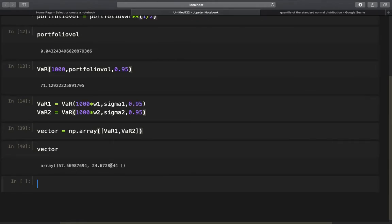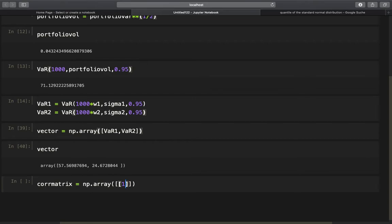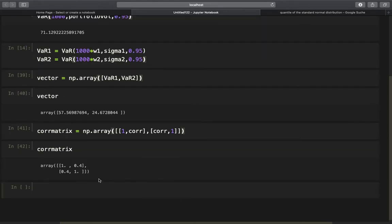The next step is to create a correlation matrix of our assets. We define corr_matrix using np.array with two rows: the first row is [1, corr] — the correlation of asset 1 with itself (1.0) and with asset 2 — and the second row is [corr, 1]. The diagonal represents each asset's correlation with itself, and the off-diagonal values are the correlations between the two different assets.